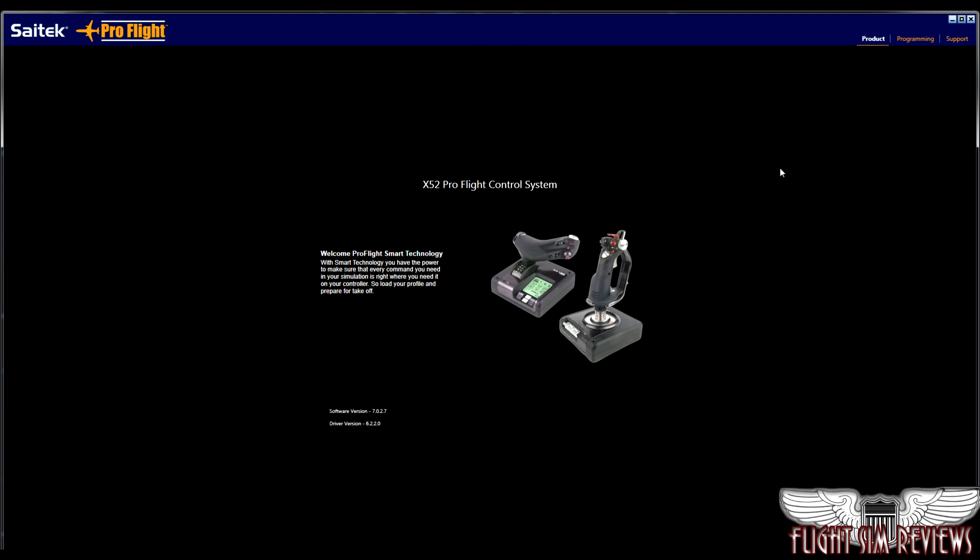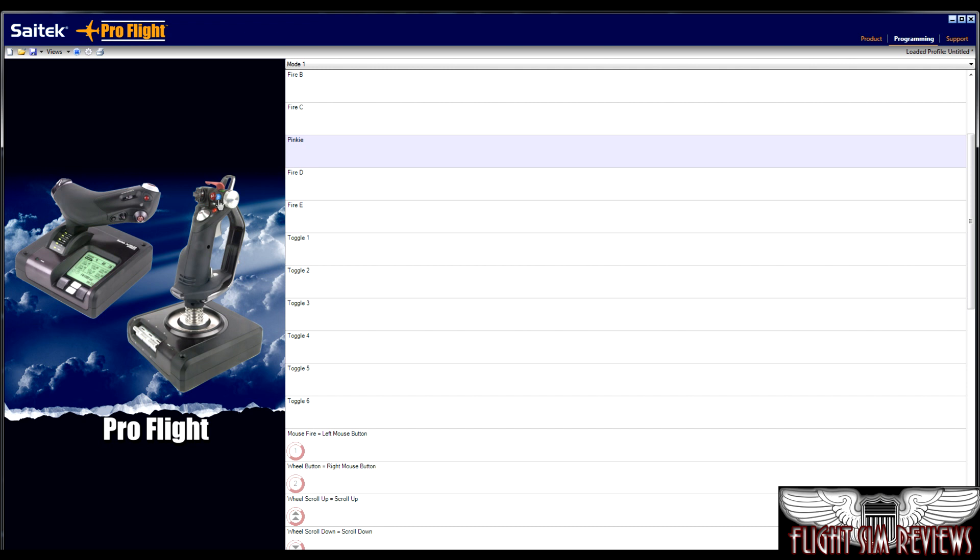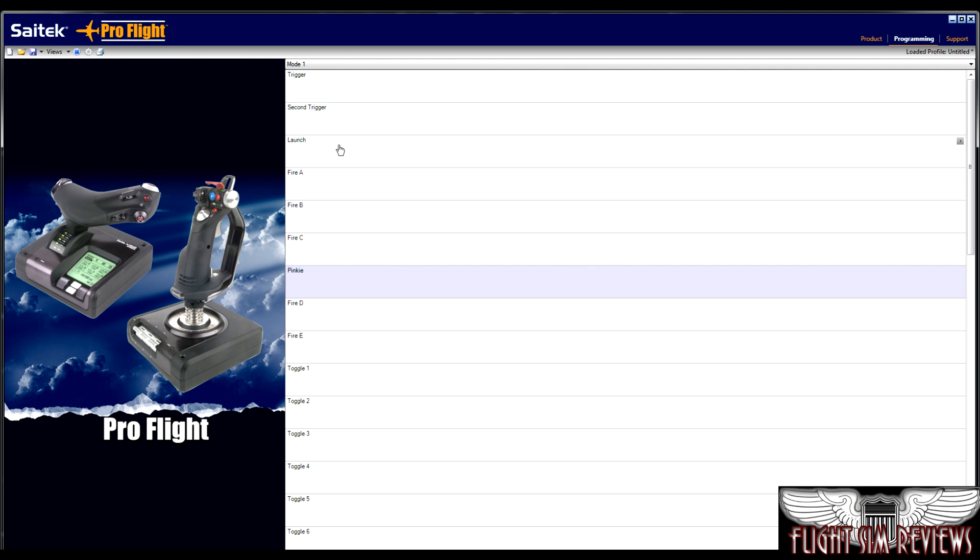So you make sure that you're programming what you mean to program. So moving on guys, this is a programming portion of the software, and there's a couple of views that are available. This view is kind of handy because it allows you to see the stick and simply mouse over the button you may want to program. So if I drag my mouse over the launch button, you can see that this button in the center here is highlighted.